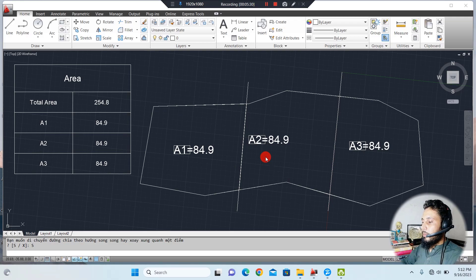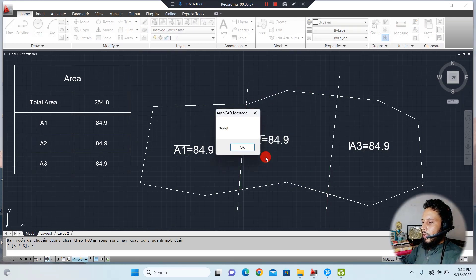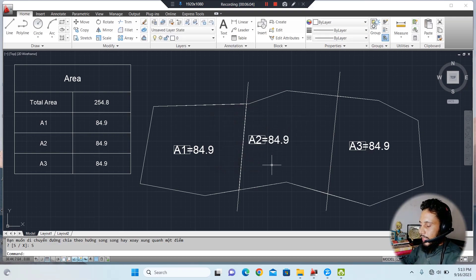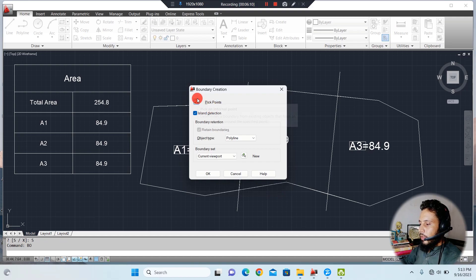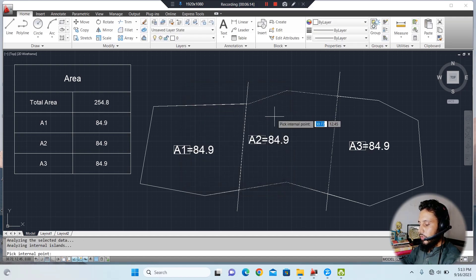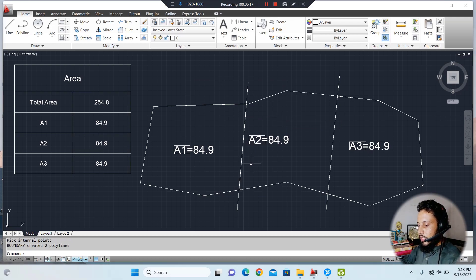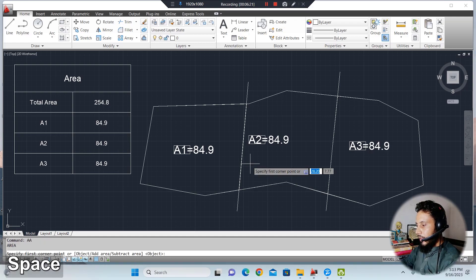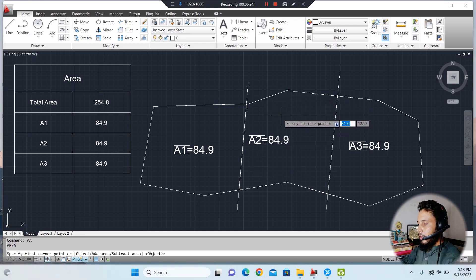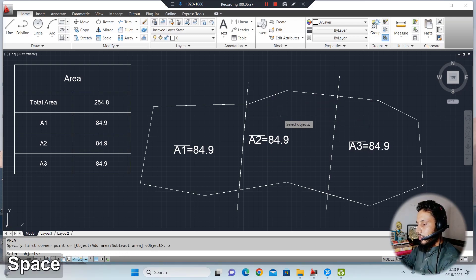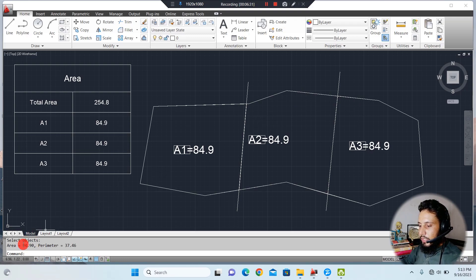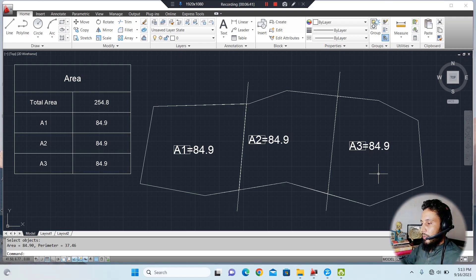The process repeats and once complete, the message box will appear again. To verify, make the area a boundary, pick the point, then use double-A, select the object option, and pick the boundary. You will see this is exactly 84.9, and the remaining area is also 84.9. This is how you can divide a total irregular shape property into three equal areas.